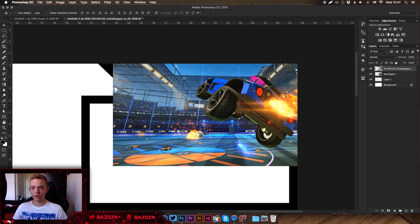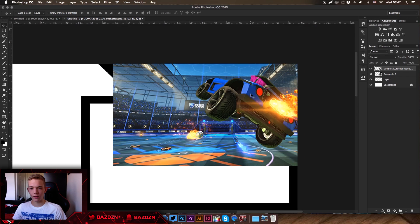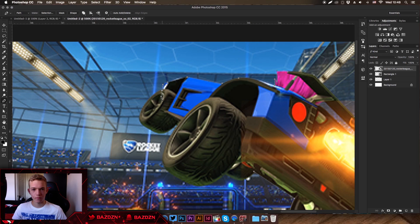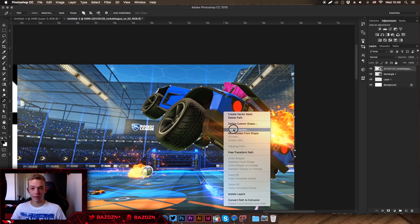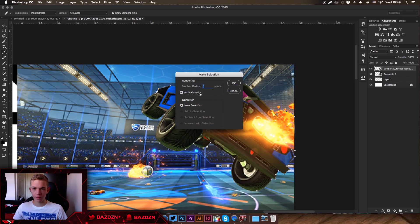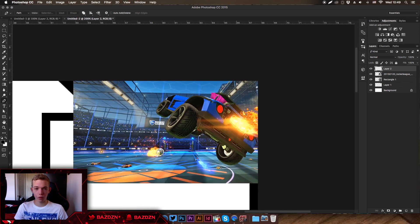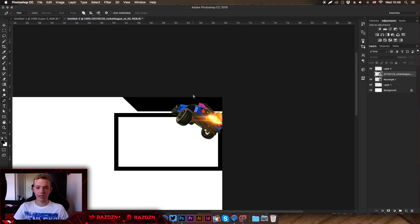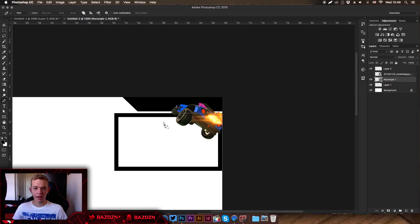Now we need to decide what we want to pop out. I'm going to make this car pop out from the webcam and banner. Press P for the Pen Tool and trace around the car. Once done, right-click, go to Make Selection, make sure feathering is set to zero and anti-alias is checked, press OK, then press Command+J. Hide the original photo layer and you can see we've extracted the car.